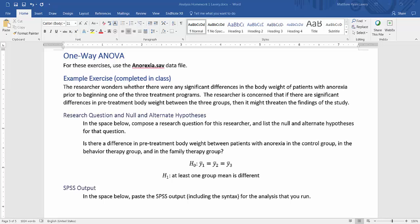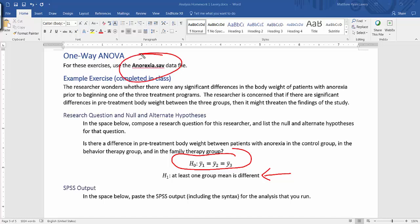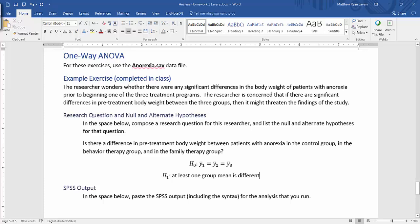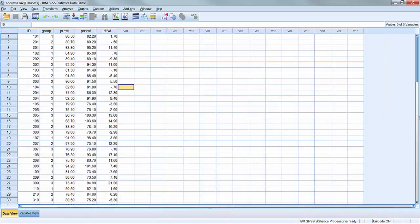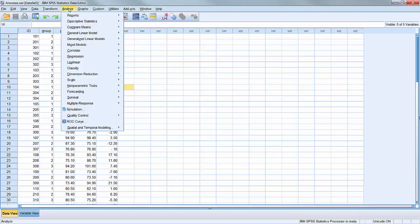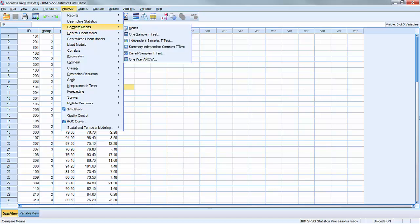So we indicate that by suggesting that the means of all three variables are going to be equal across all three groups, and then our alternate hypothesis is that at least one of those groups is different. So I need to go to SPSS to run that analysis and I'll be using the anorexia data file. Here I'm in the anorexia data file. To run my analysis, I'm going to go to Analyze, Compare Means, One Way ANOVA.